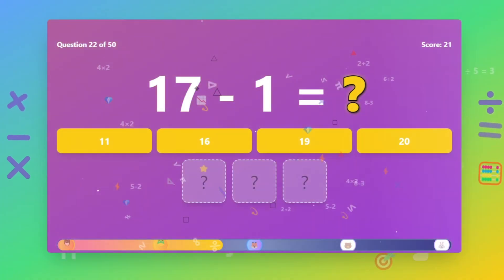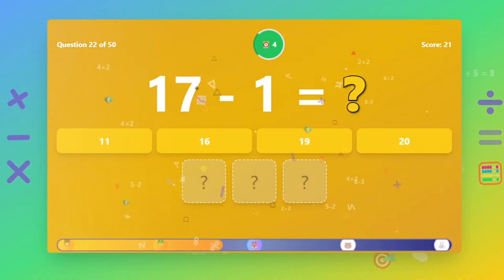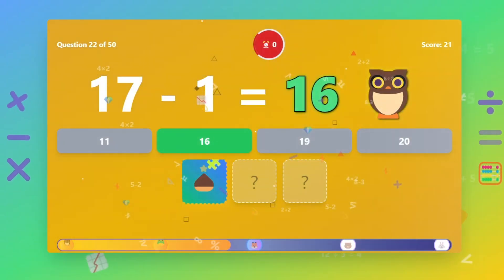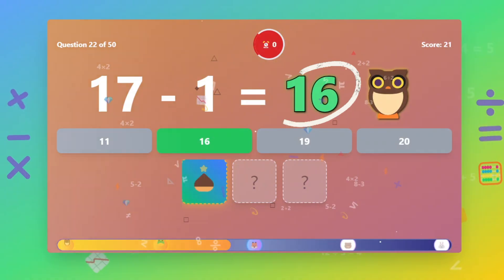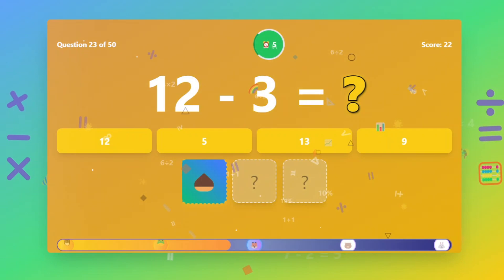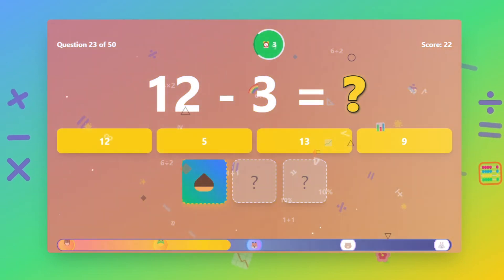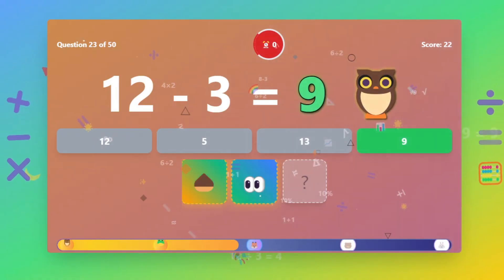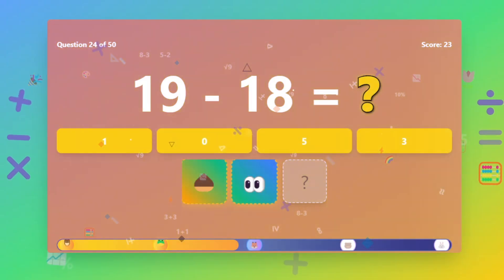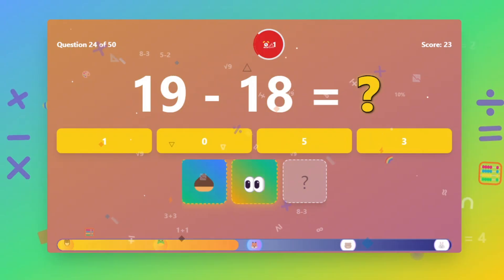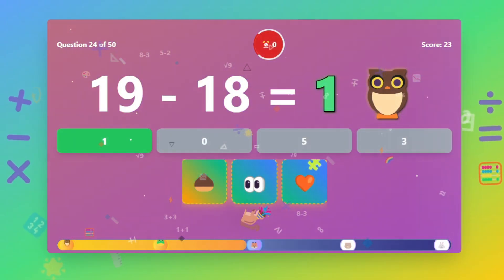What is 12 minus 5? The answer is 16. What is 12 minus 3? The answer is 9. What is 19 minus 18? The answer is 1.